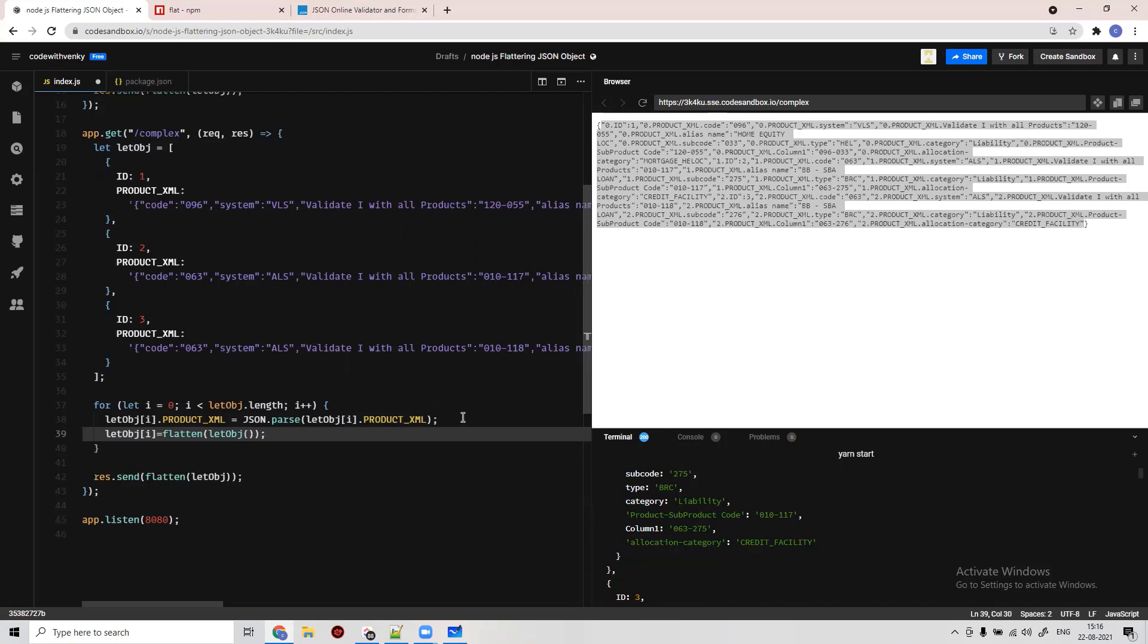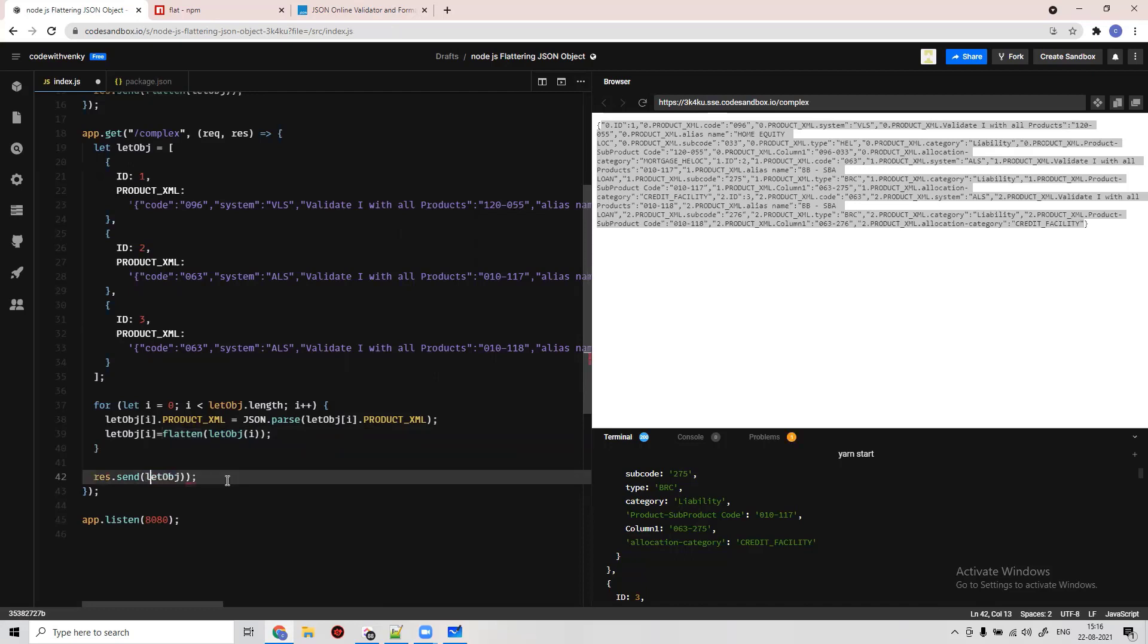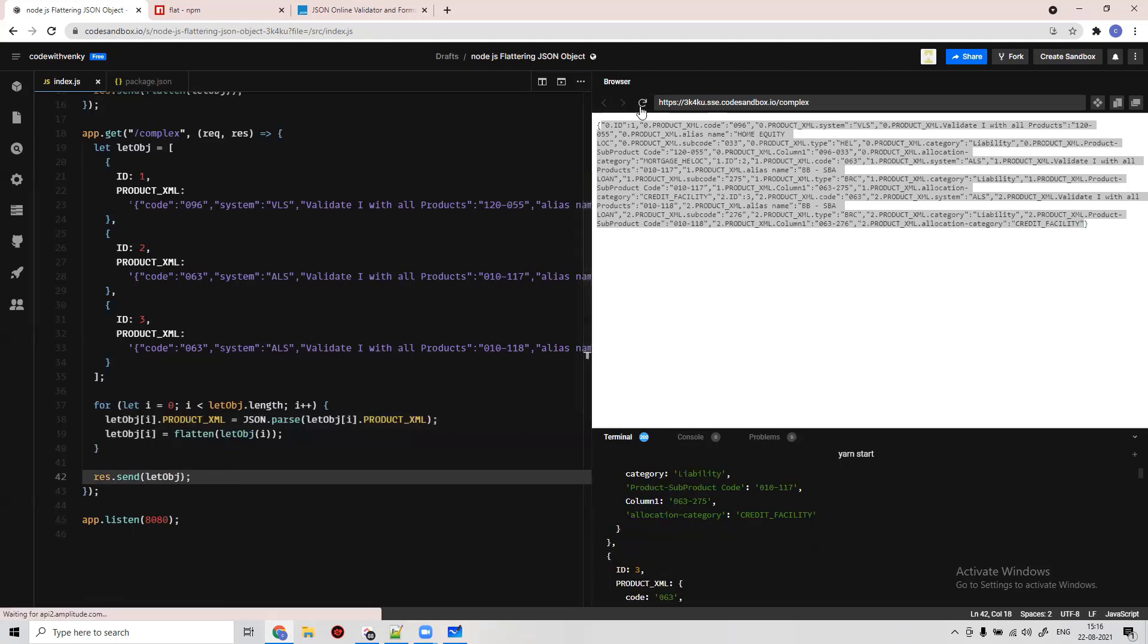In like object.value. And we should remove this array over here. Now I believe it should work as expected.